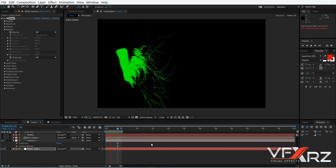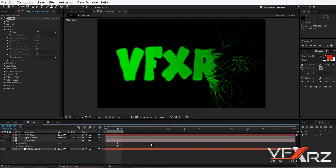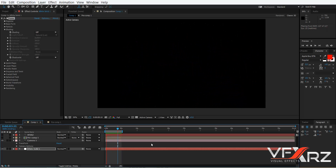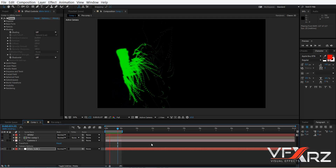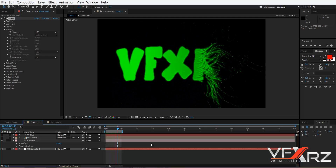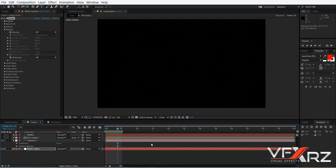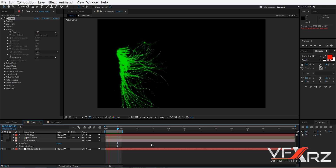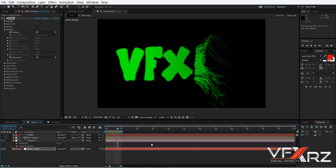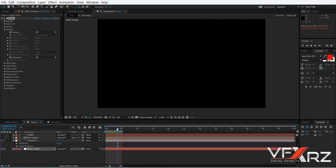Hello and welcome. In this video I want to show you how you can animate your text, your logo, or your image — basically everything you can animate like this using Trapcode Form.